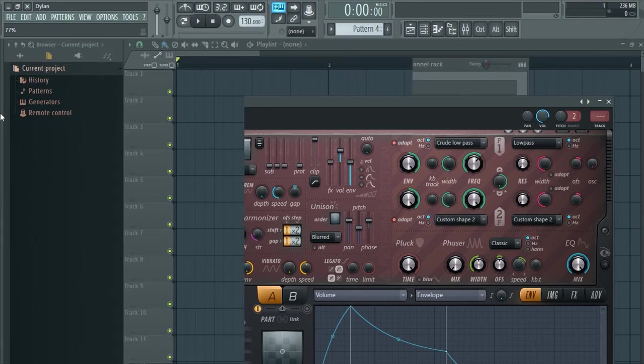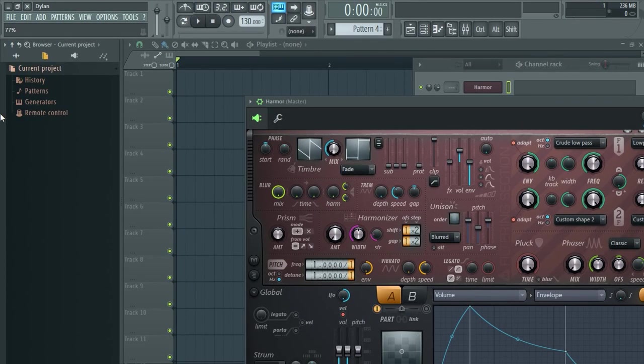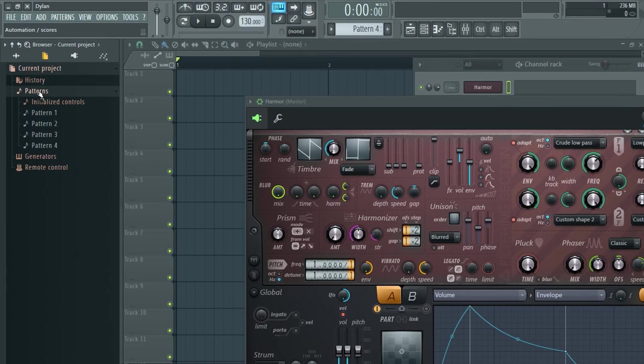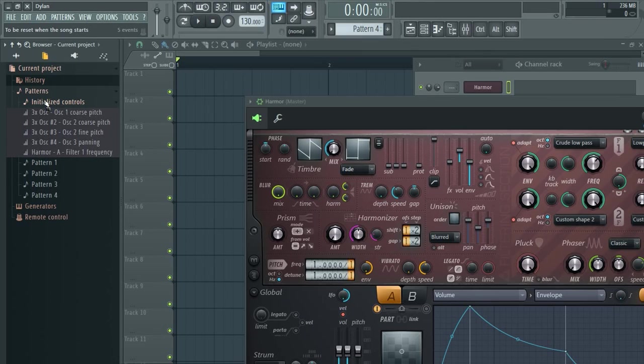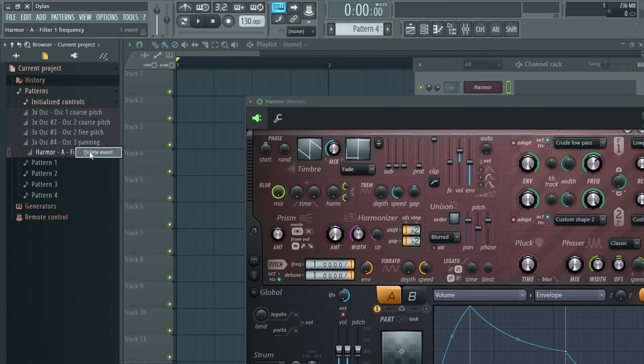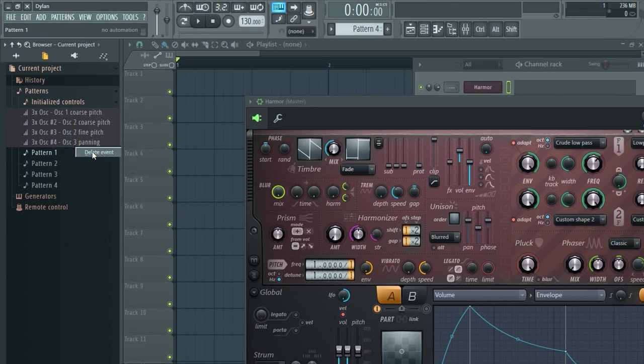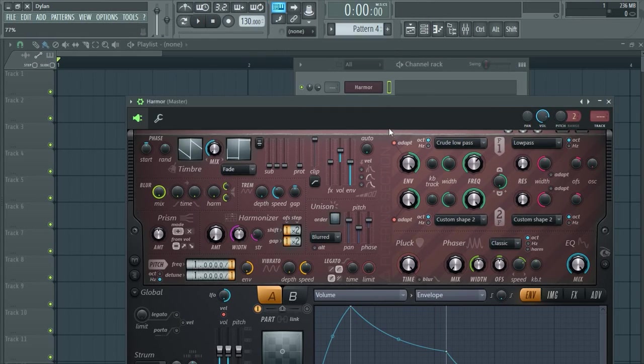What we're looking for is hidden in the pattern folder. Then go into initialized controls and you'll have these things called events. Right click the ones you want to delete and click delete event.